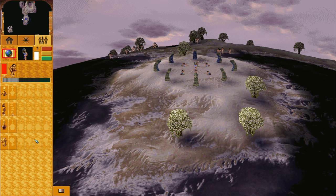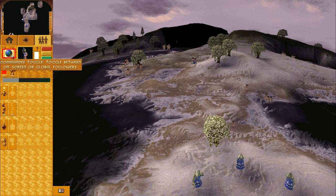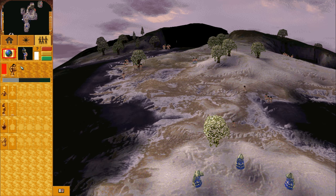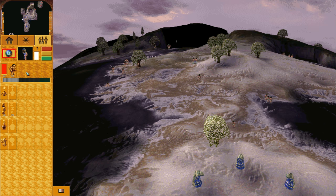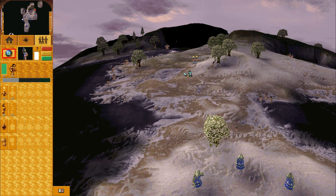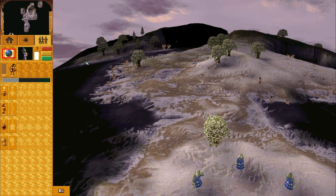The globe icon toggles your primary follower icons. By default when the globe is not in use you can see your entire population displayed below. When you click the globe, only those followers on screen are shown and only those can be selected. Clicking the globe again will revert it back to normal.